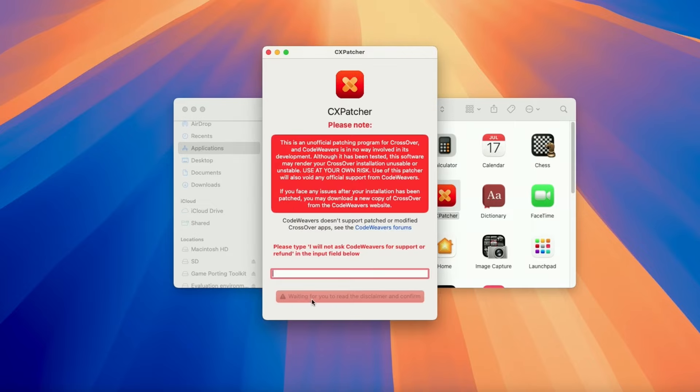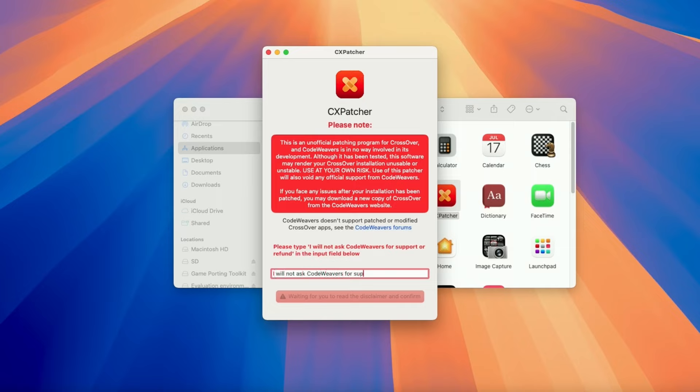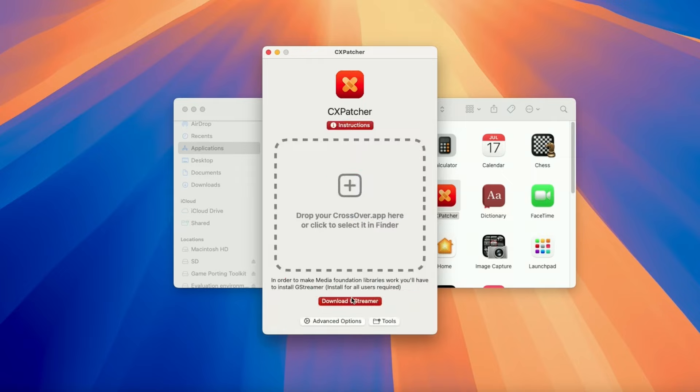So just be aware that, of course, this is not a supported method of patching Crossover. This really comes at your own risk. Do not ask CodeWeavers for support or refund if you're using this method. They will not be able to help you. If you need help from CodeWeavers, then you should be waiting for official support, which is probably going to come in the very near future. If you want to be able to use this, you need to type in this full phrase and then press agree and proceed. Now CX Patcher is ready to use.